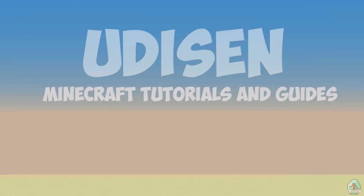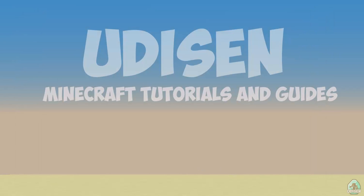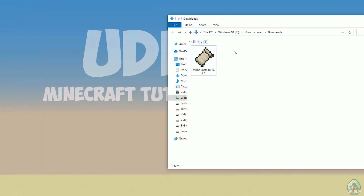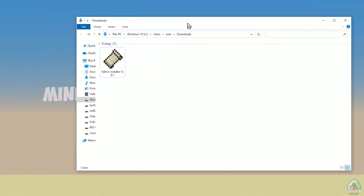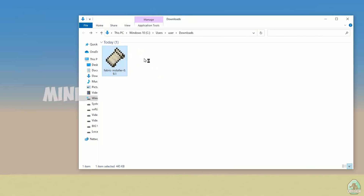After that, close Minecraft and the Minecraft Launcher — that is important. Open your Downloads folder and find your fabric-installer.jar or .exe file, which you already downloaded. All links are in the video description as usual.